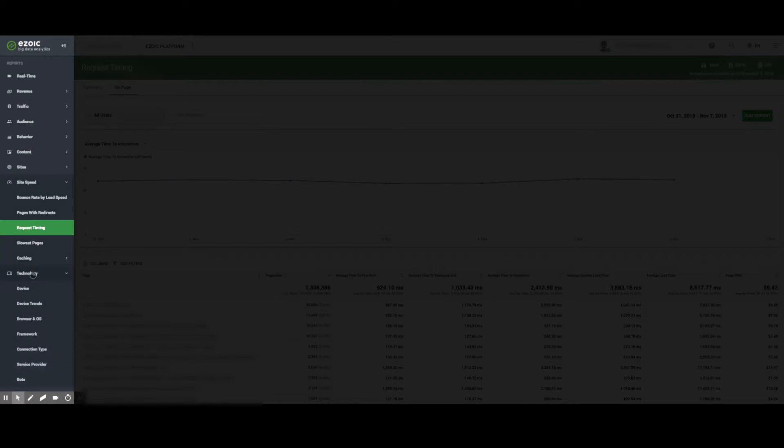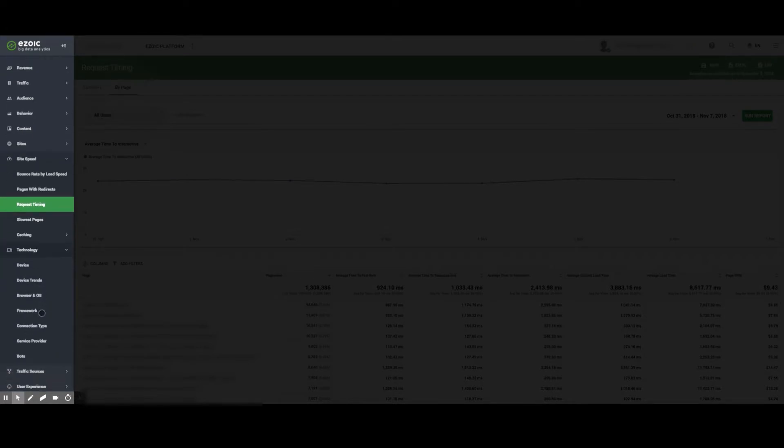Next, the Technology tab provides insights like Device, Device Trends, Frameworks, Connection Types, Service Provider, and Bots.